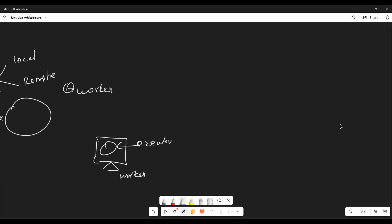Now, the next thing is again, an important point, metadata database. So metadata database is the central repository for the airflow state and configuration information. So it stores metadata about your DAG, tasks, schedules, and the state of each task. For example, whether the task is running or it's successful or failed. So this database is essential for tracking the progress and history of workflows.